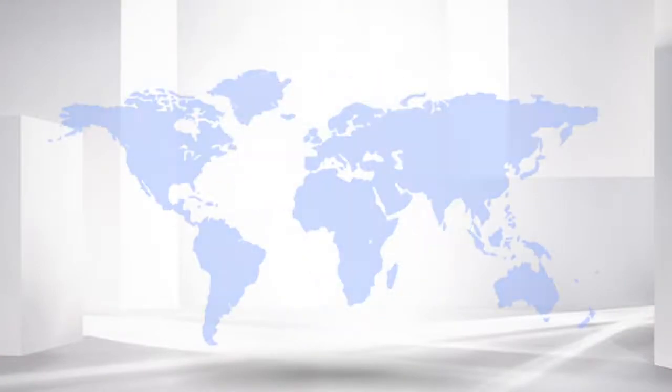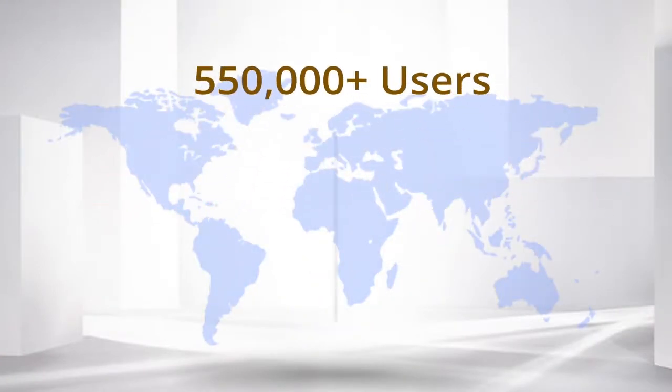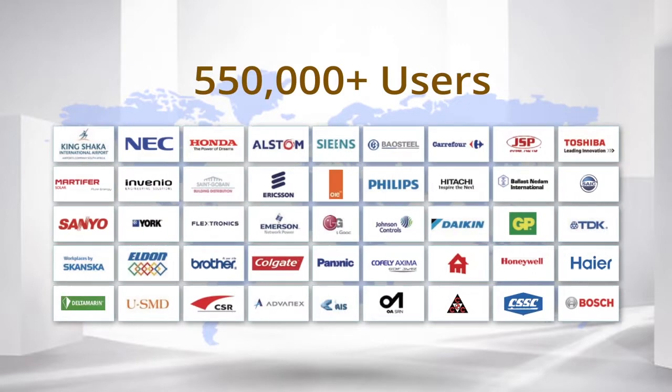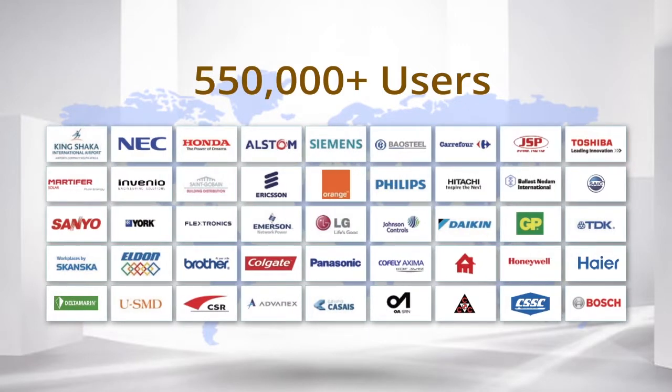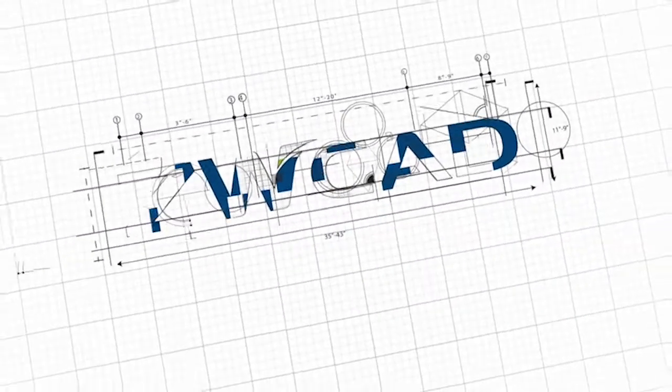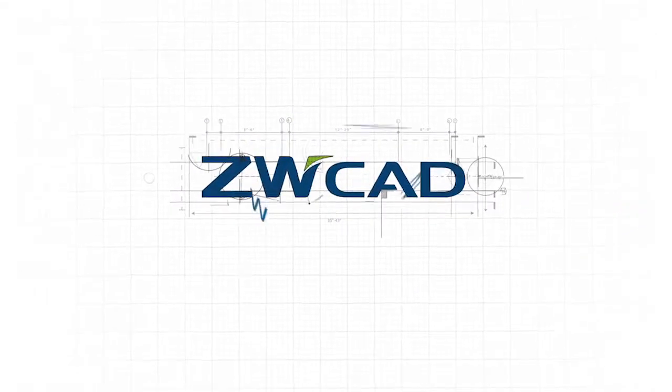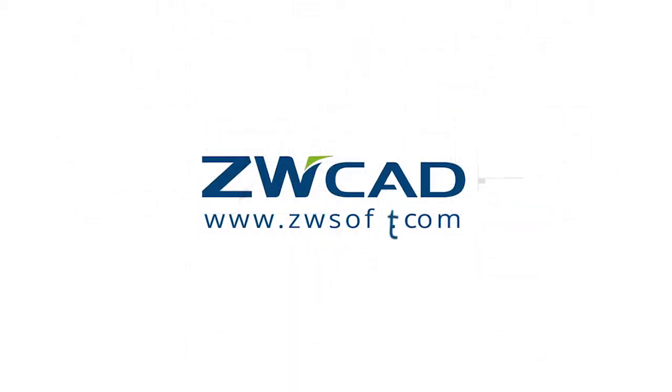Now, ZWCAD has been proven by over 550,000 clients, across 80 countries. This is ZWCAD. You will like it! Download available from www.zwsoft.com